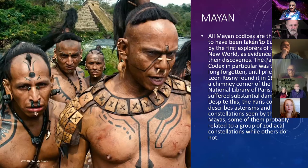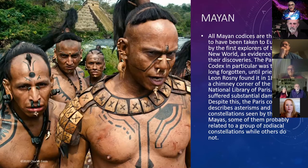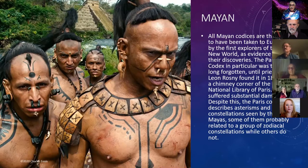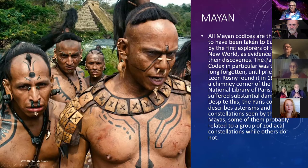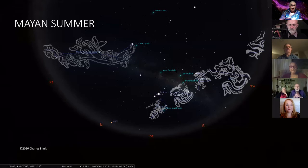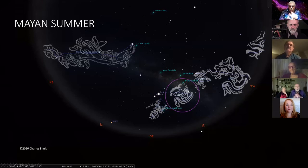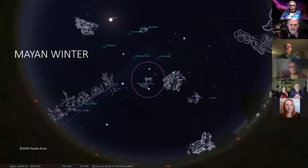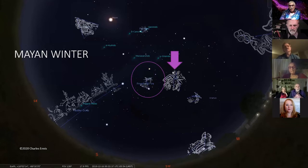The Mayan codices were thought to have been taken to Europe by the first explorers of the New World, and the Paris Codex was forgotten until a priest, Leon de Rosny, found it in 1859 in a chimney corner where it was rotting away. Despite substantial damage, the Paris Codex describes asterisms and constellations seen by the Mayas, some probably related to zodiacal constellations. In the Mayan sky, the teapot area is a snake, and next to it is a scorpion. In the winter sky, Orion has become a turtle in the primordial fire, and the Hyades is an owl.